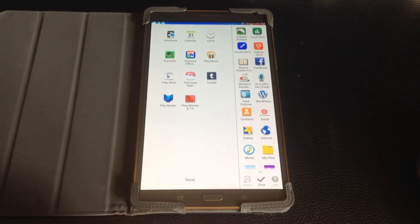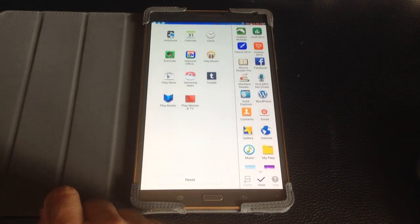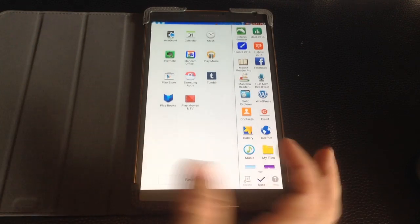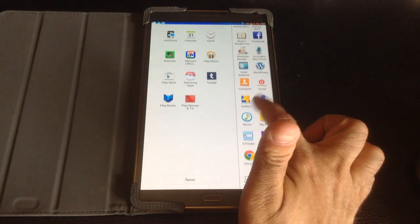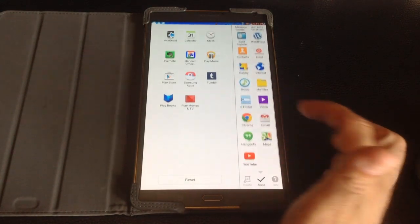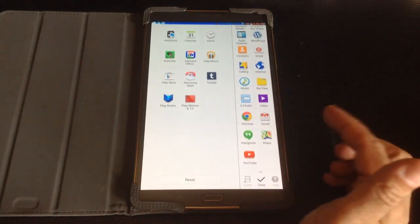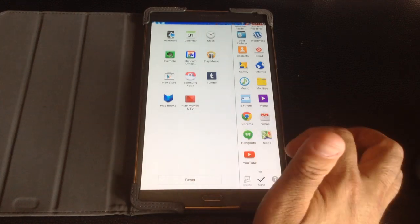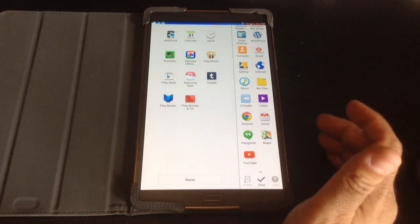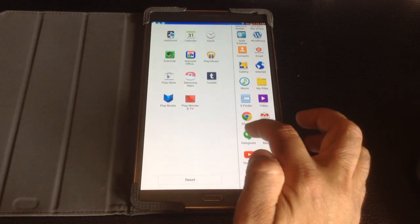Not every application does. So what you can do is if there's a program that you'd like to have in the multi-window space that is not there, you can actually just drag it and put it on. Or if there's something that you want to take off,